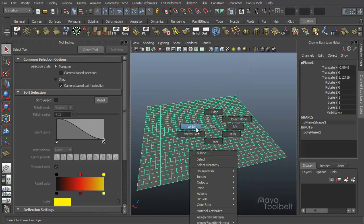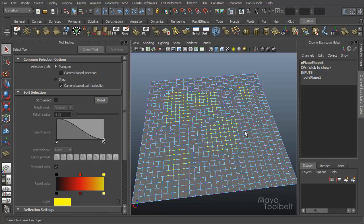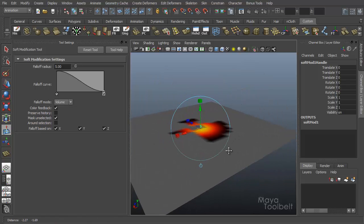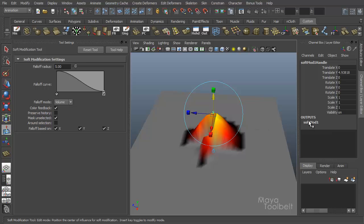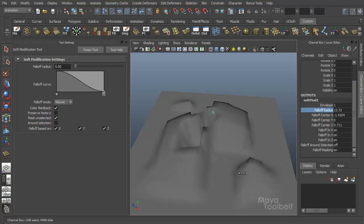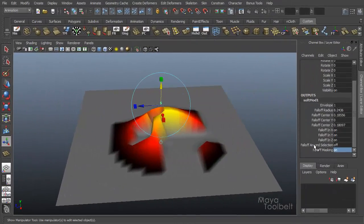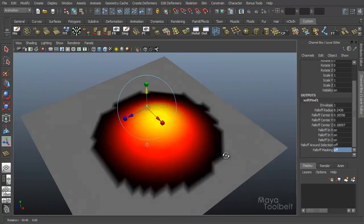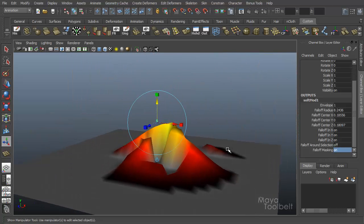Now let's select some vertices before we apply the soft modification. Go through and select some random vertices. If we now click on the soft modification tool, the gradient color showing the area of influence only shows up around those vertices we had selected. You can click on the soft mod and increase the falloff radius as high as you want, and only those vertices we had selected are being pulled up. So let's look at falloff around selection and falloff masking. Right now falloff masking is turned on. If we turn it off, it will affect the entire object regardless of what vertices we had selected when we applied the tool.